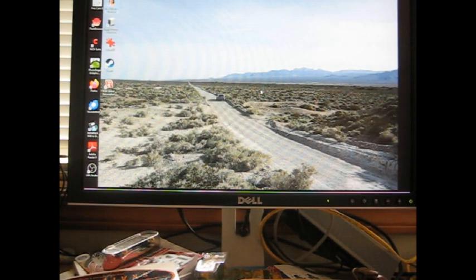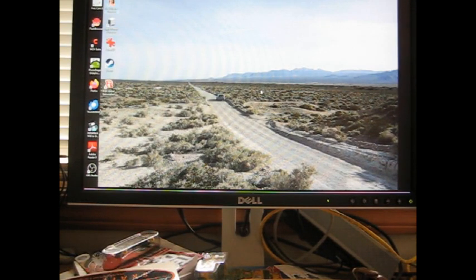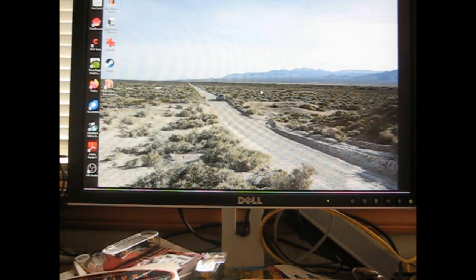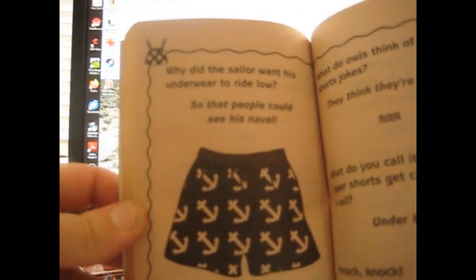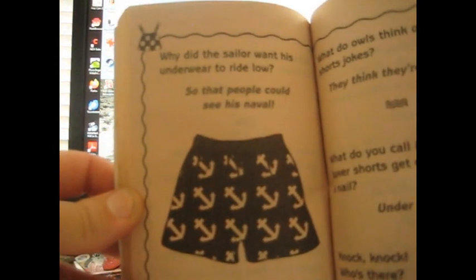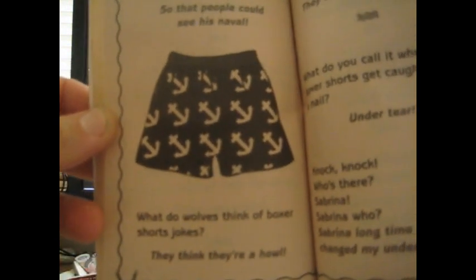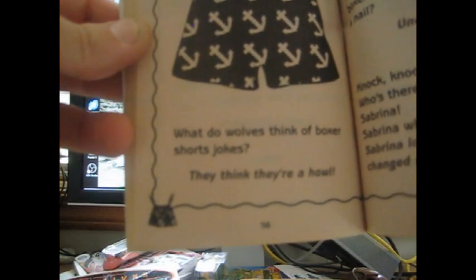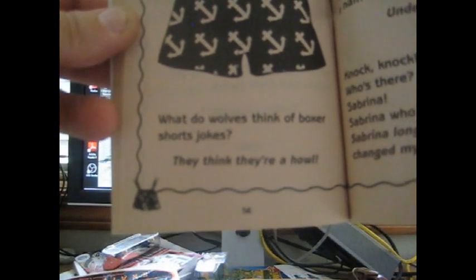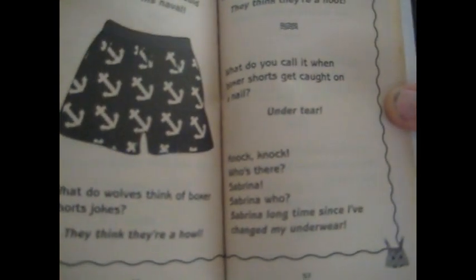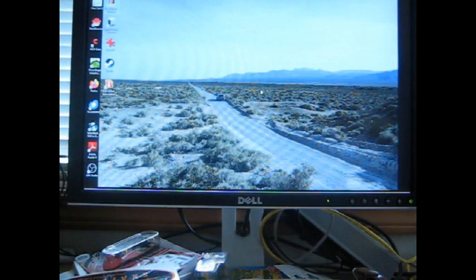Why did the sailor want his underwear to ride low? So that people could see his navel. I'm serious. Why did the sailor want to wear his underwear to ride low? So people could see his navel. Oh my gosh. What do wolves think of boxer shorts jokes? They think they're a howl. Why do you call it when your boxer shorts get caught on? Under tear. Oh, that is really dumb, really dumb.